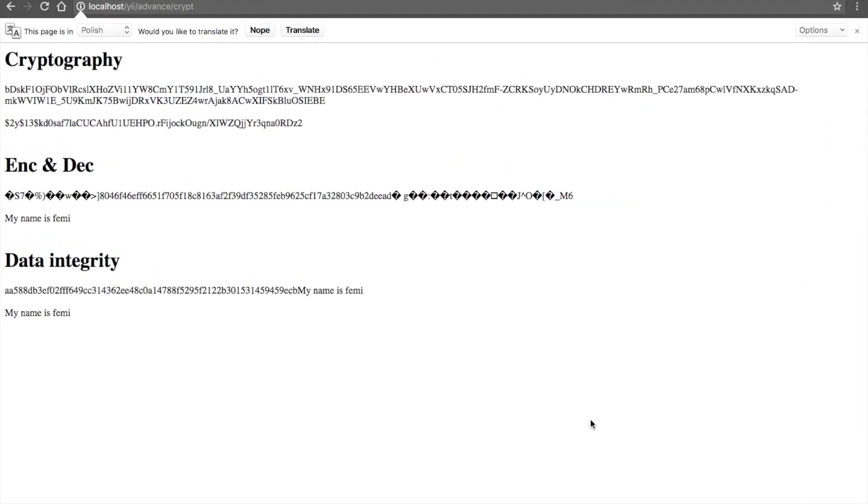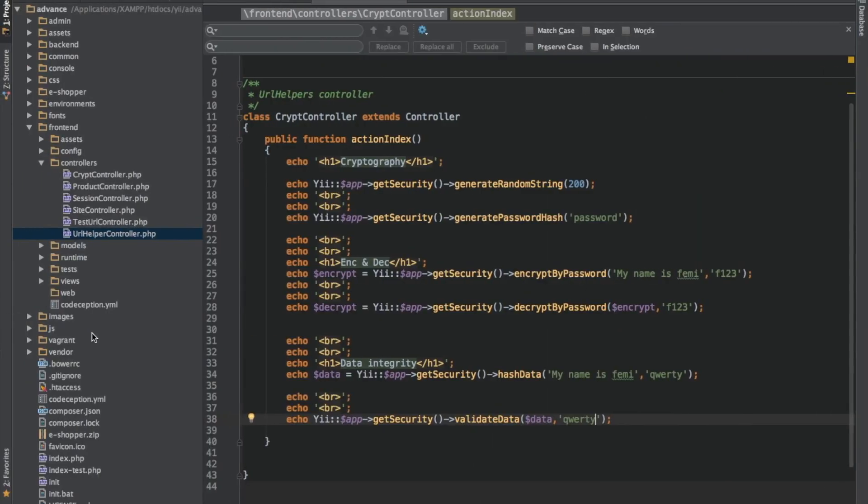So let me put in back the correct password and see if we have our data back. Good, we have the data back. So this is what we have for now. See you guys in this tutorial.